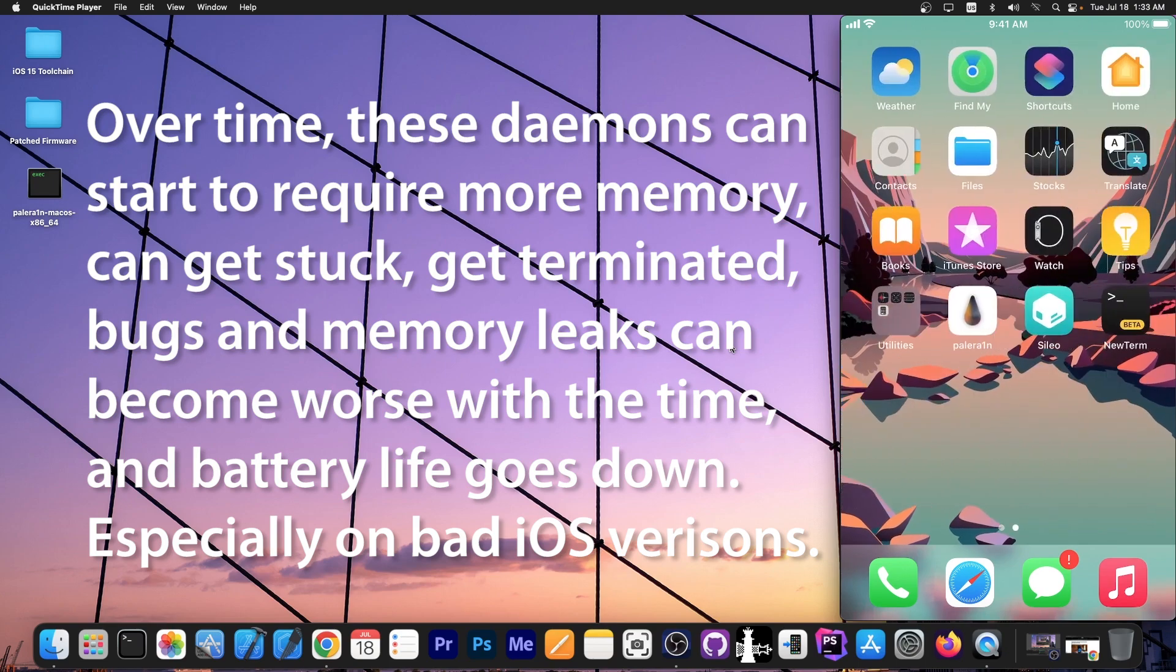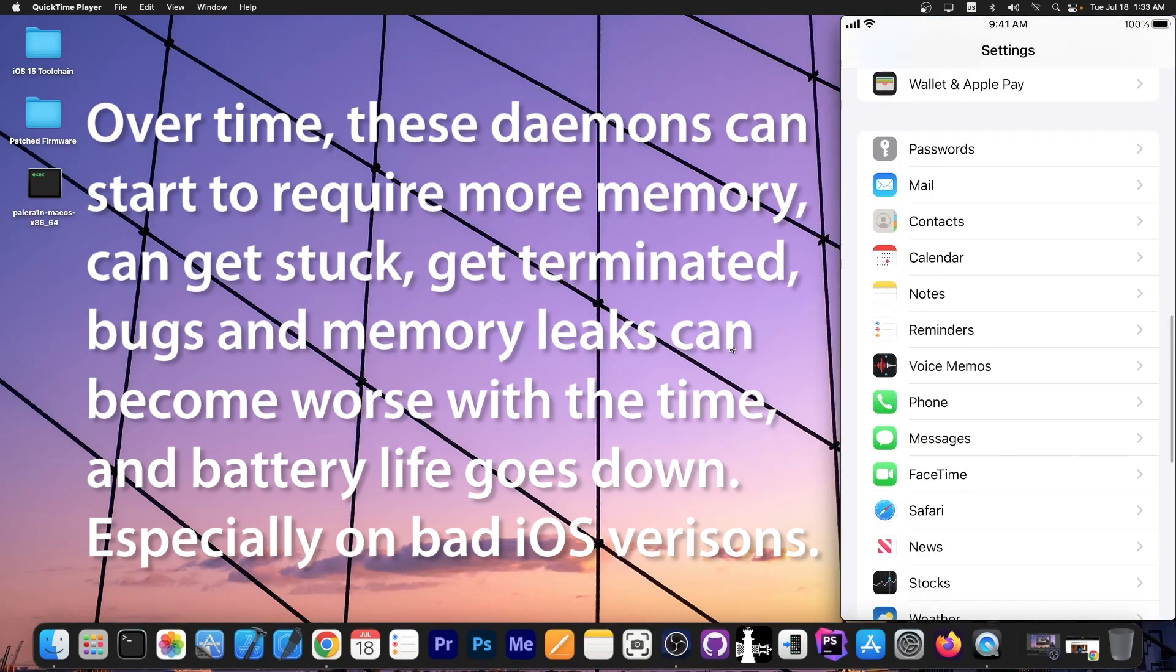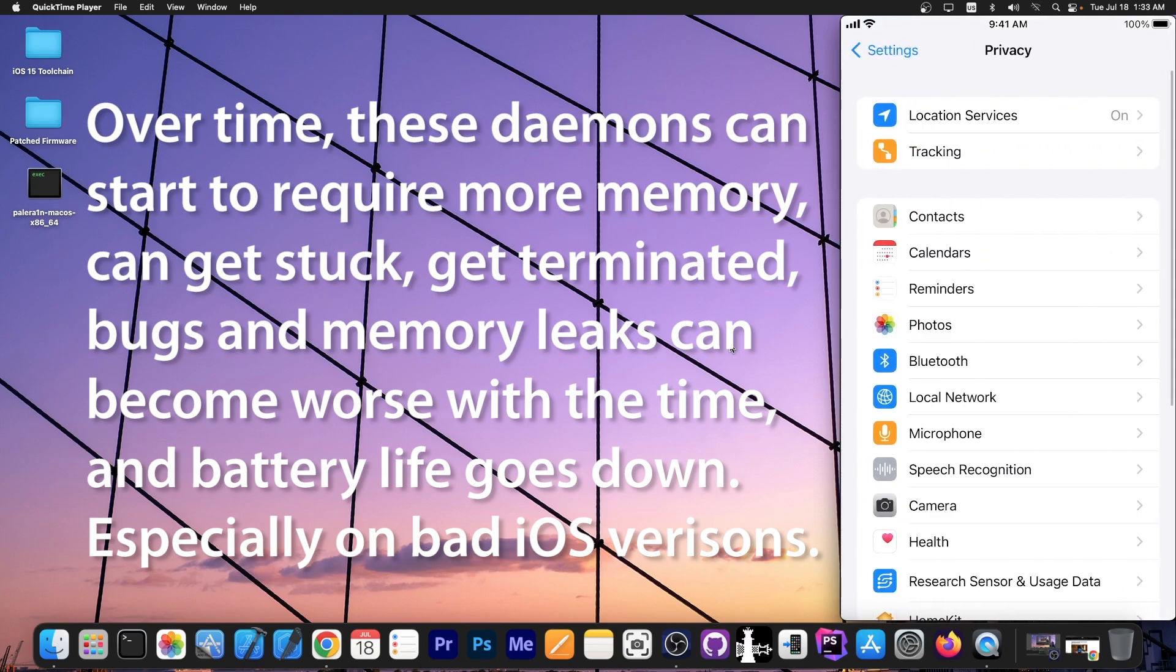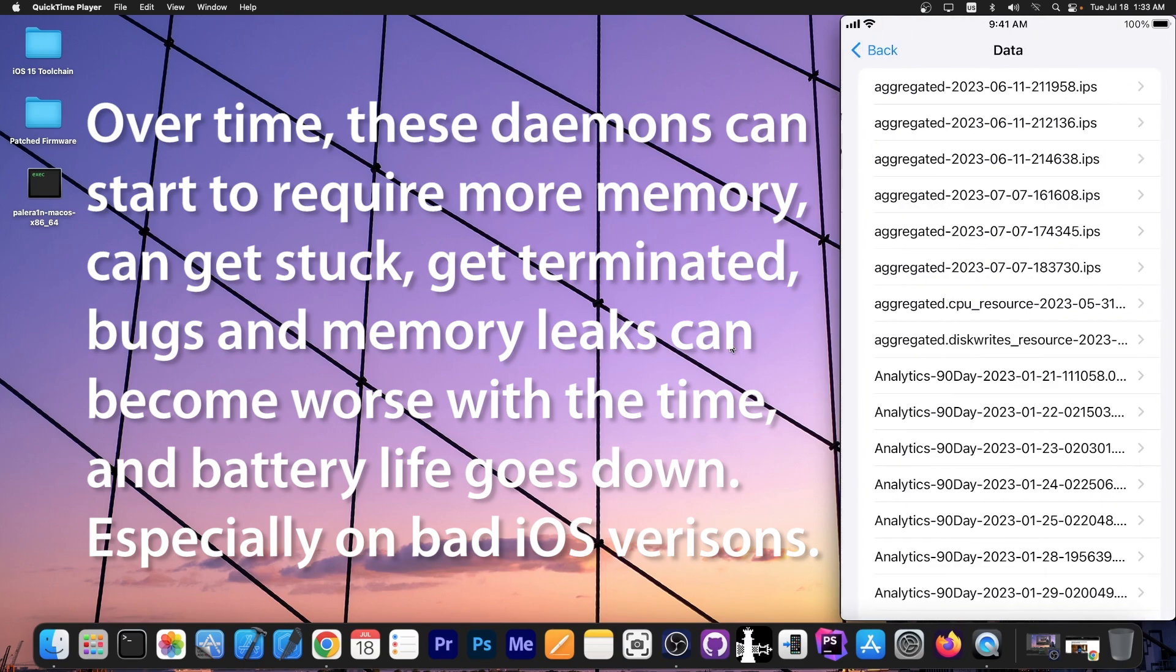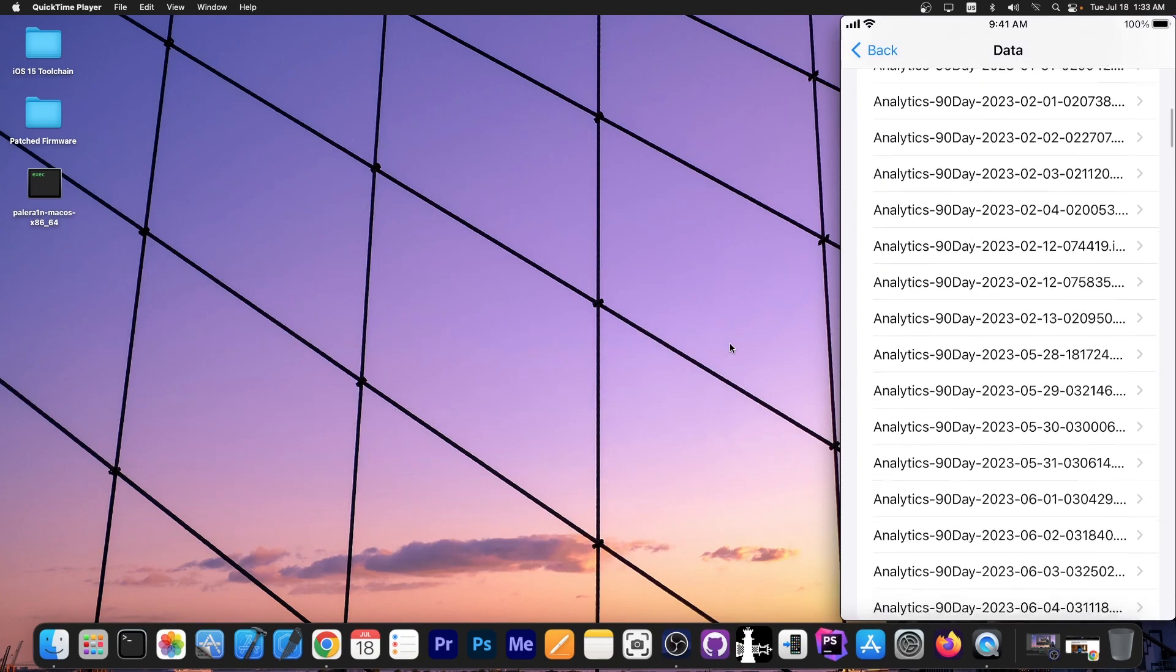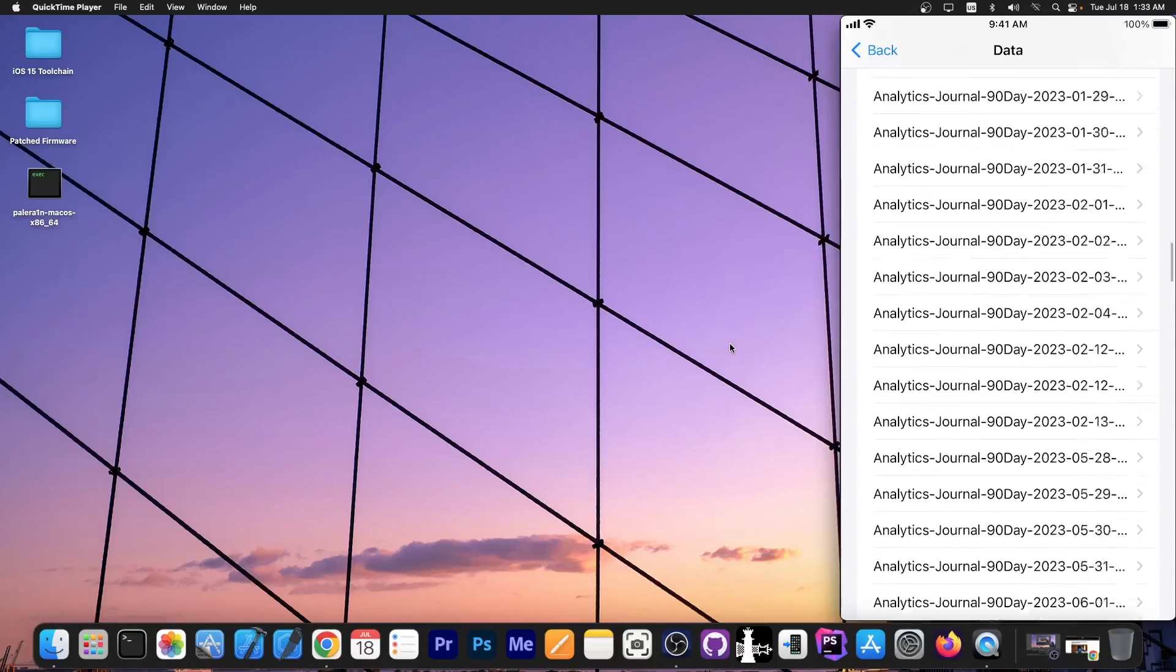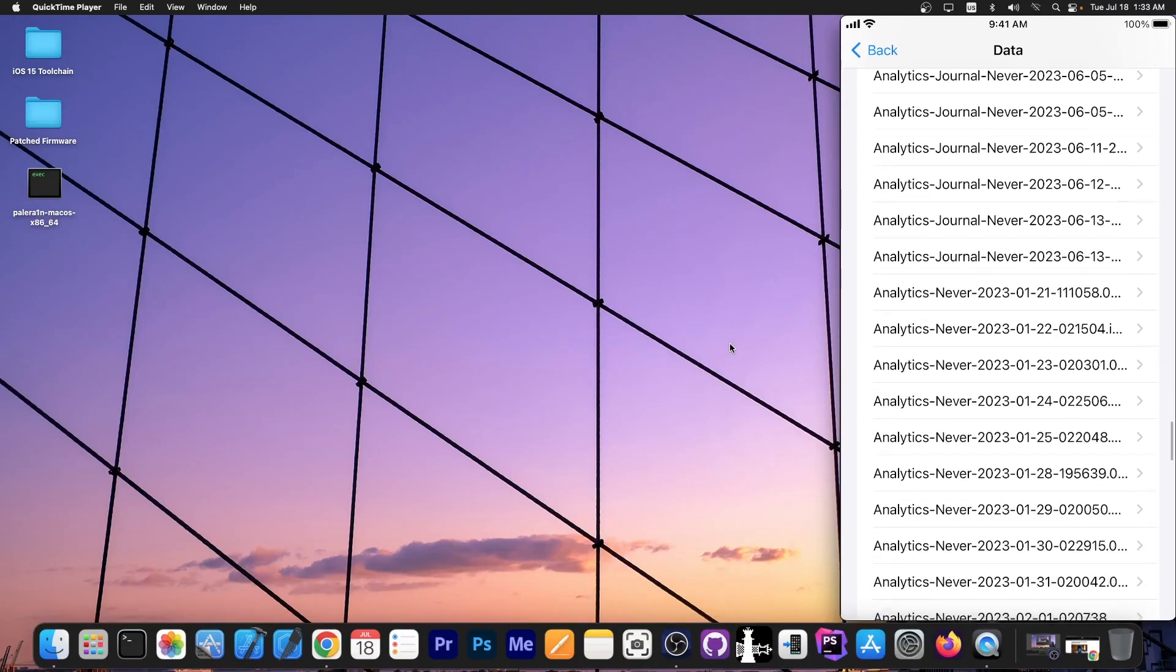There are tons of processes running on your device and it's actually quite obvious that this happens. If you go here on privacy and you go here to analytics and improvements, analytics data, you can see a lot of the crashes and analytics that happened on the device. You can see lots and lots of activity in here that we weren't even able to see.